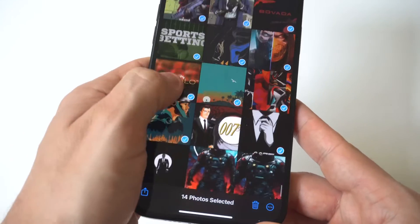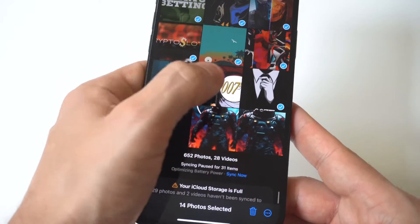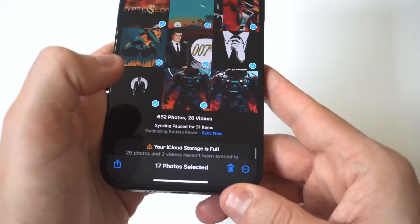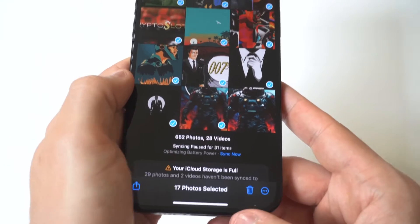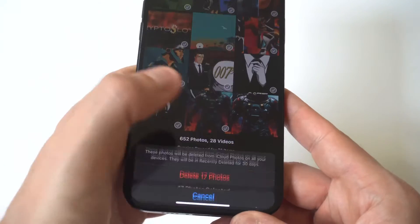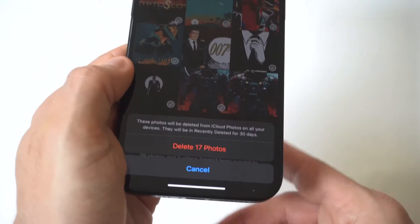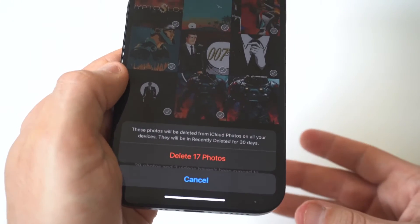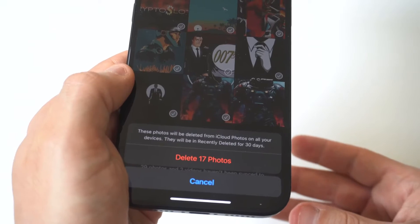You can see I'm doing quite a few of them for this example. So when you're done, you're going to click delete at the bottom, and then it's going to give you this little prompt saying, do you want to delete these? Are you sure?